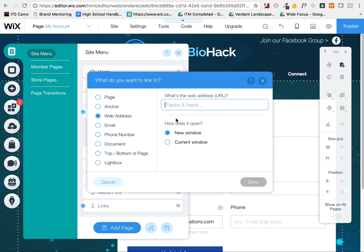The way to get around that is to use a web address. Make sure to link in the current window so a new window doesn't open up when they click on the link.